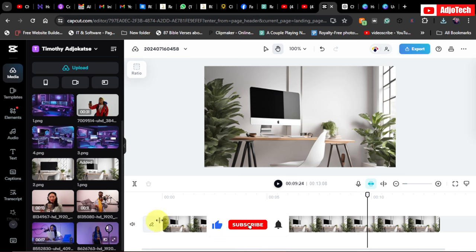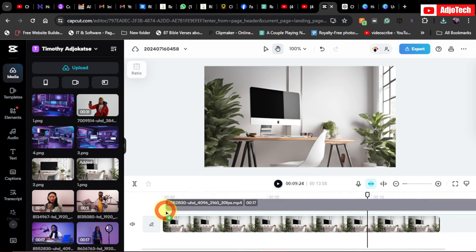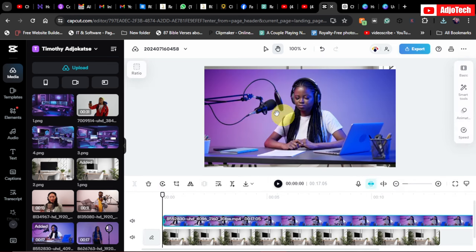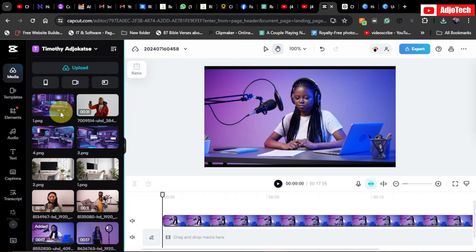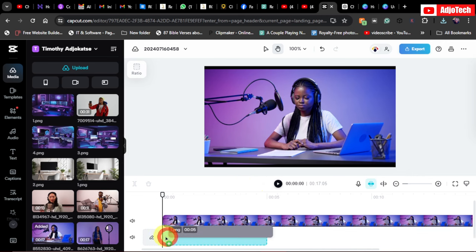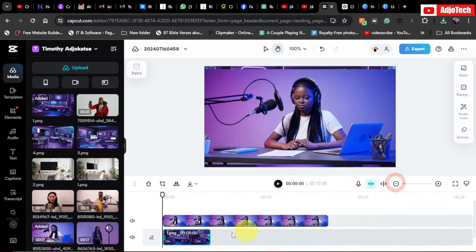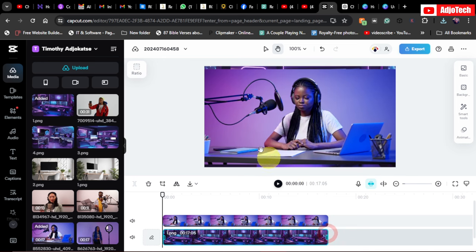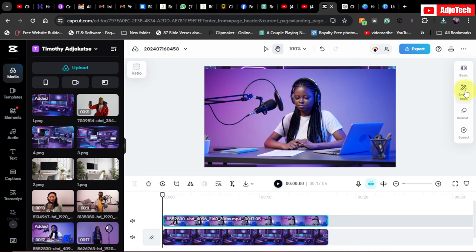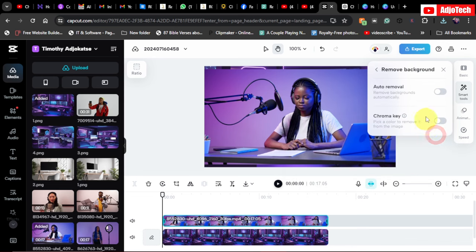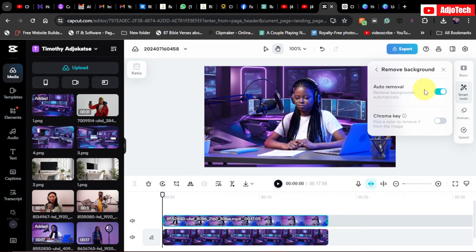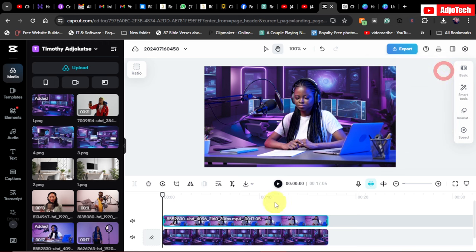Let me show you something with a more complex video. I'll drag a new video to the timeline, delete the old background, and use a unique studio background for this one too. Resize it, zoom in or out to fit, then select the video, go to Smart Tools, and Remove Background using Auto Remover. And there we have it — this looks even more amazing! Let's play it back.